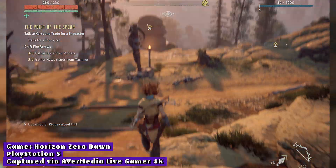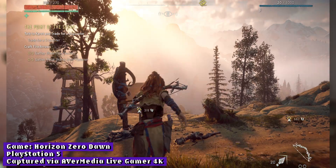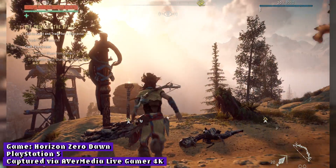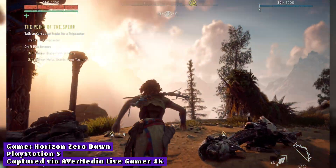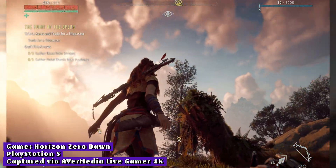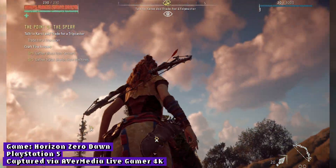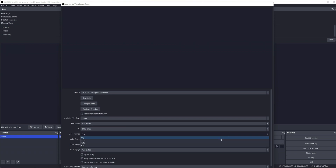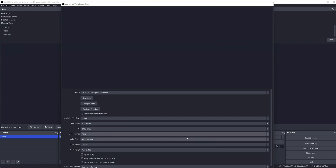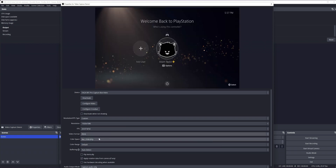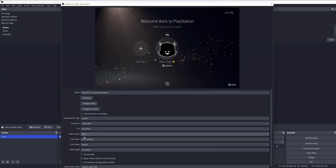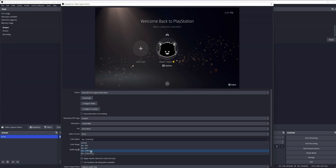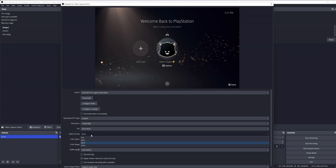Now we need to add HDR sources to your canvas or modify existing sources to support HDR. If you add a video capture device for a capture card, under Video Format choose P010, and for Color Space choose Rec 2100 PQ.